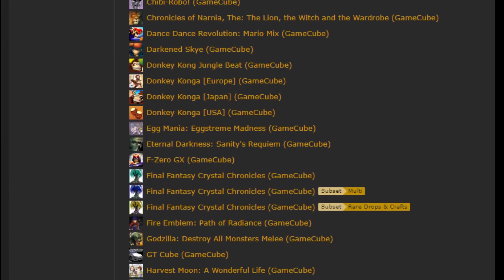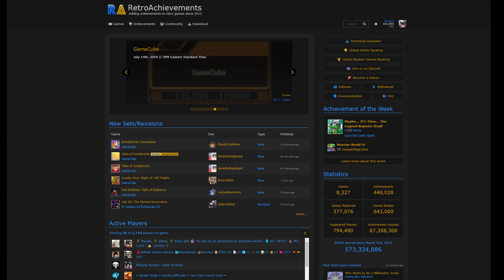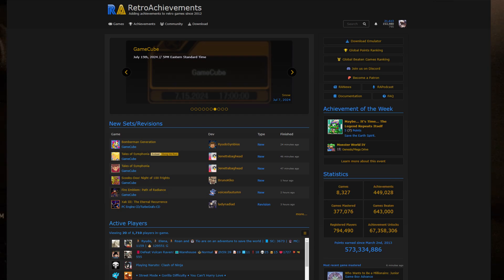If you're not familiar with RetroAchievements, I highly recommend to create an account and start gaining achievements for many retro titles, which as of this launch now includes GameCube games.